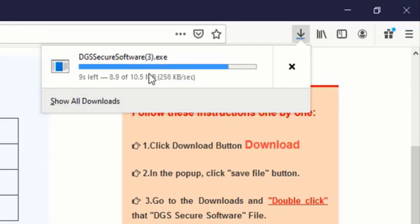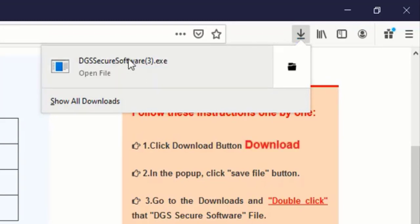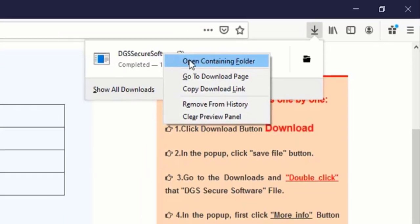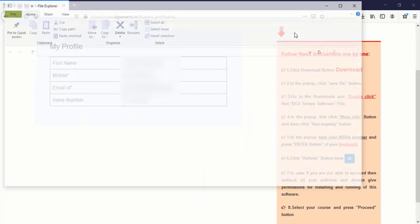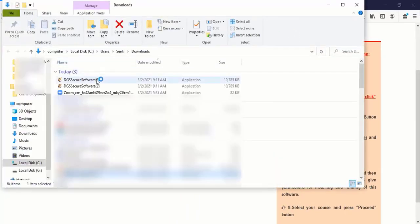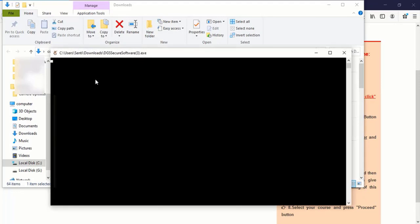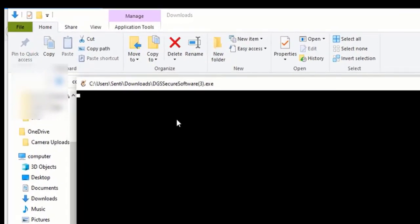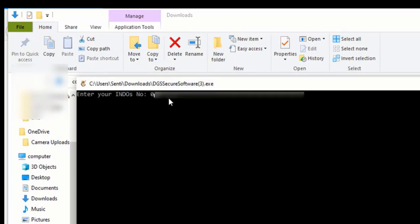Wait for your download to get completed. Once this is completed you need to right click on it and select open containing folder. Now you can see that our download section has opened. And here you just find the file dgs secure and open it.